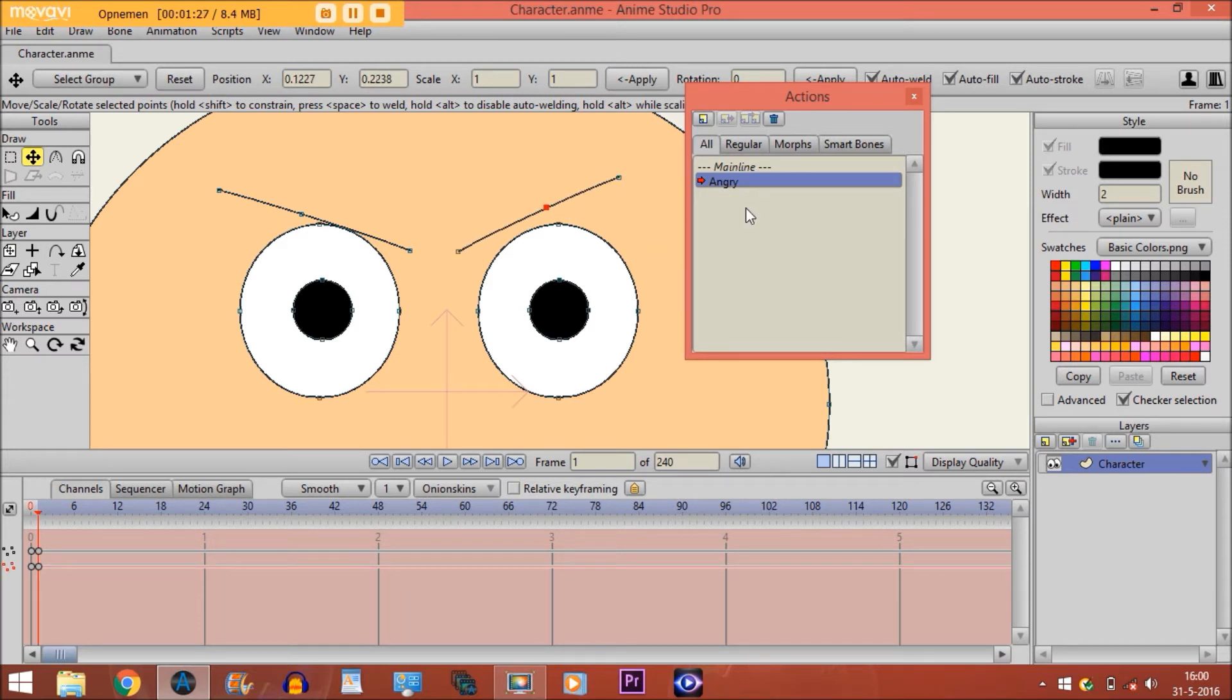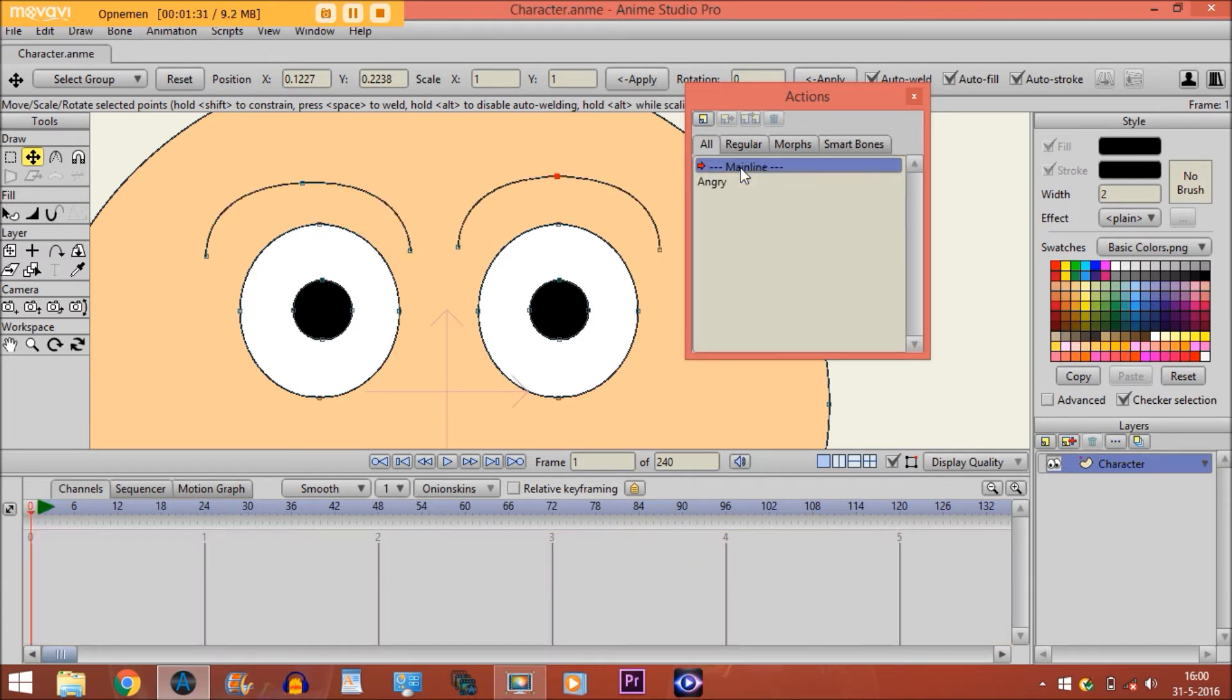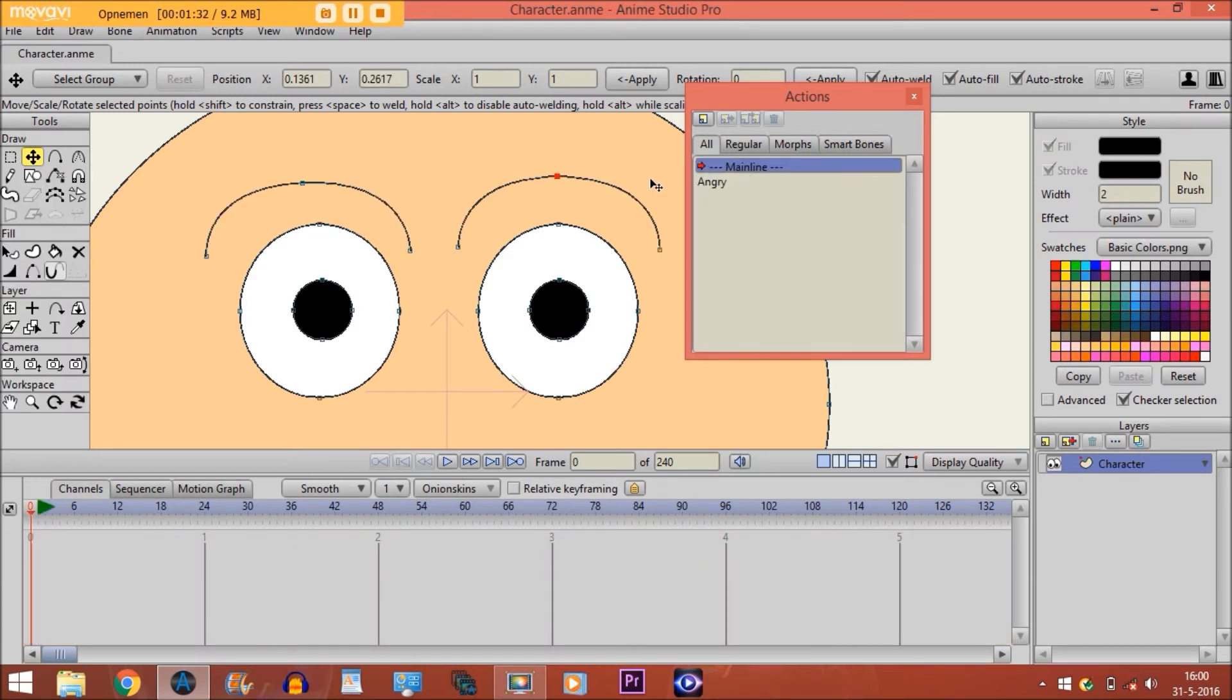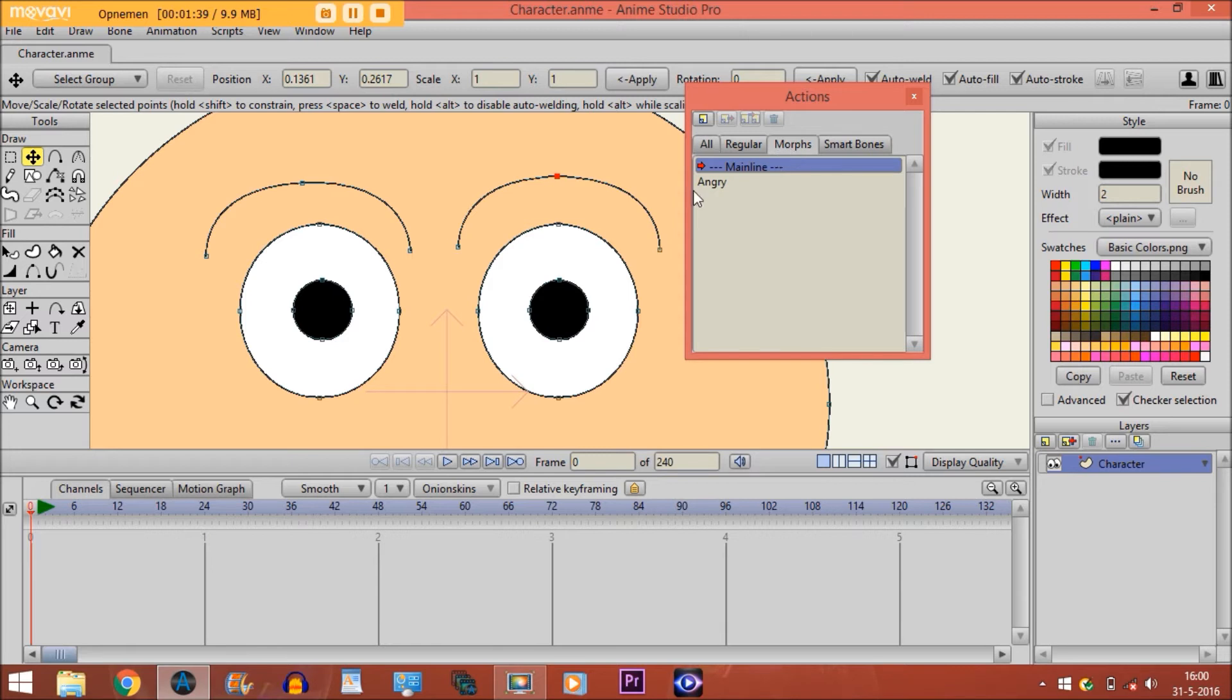There we go. So then if I go back to the main line and go to Morphs, you see the angry action has become a Morph action.